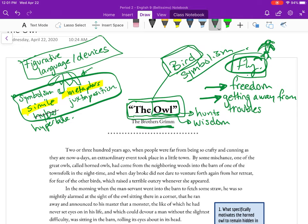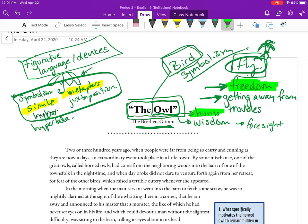Typically an owl means wisdom — foresight into what's going on, because they're wise, because they have such big eyes. So before I even know what the story is about, I'm going to assume it has something to do with freedom, something that is a hunter, maybe something that is smart — this idea of wisdom. Now we've looked at the title first and foremost. The second thing we look at is the author — the Brothers Grimm.